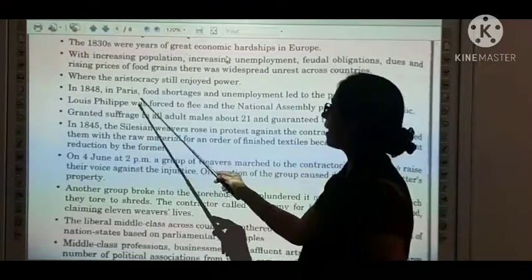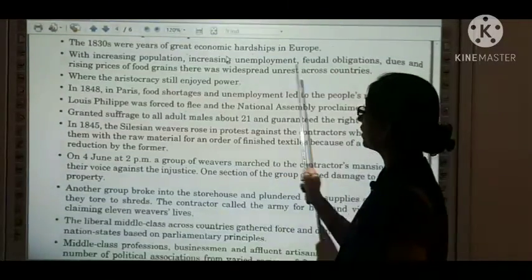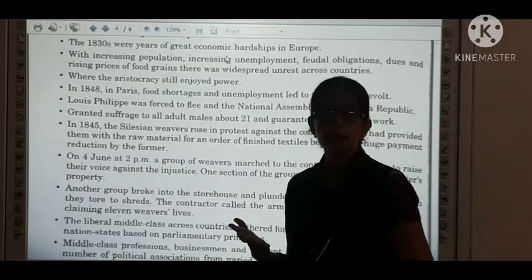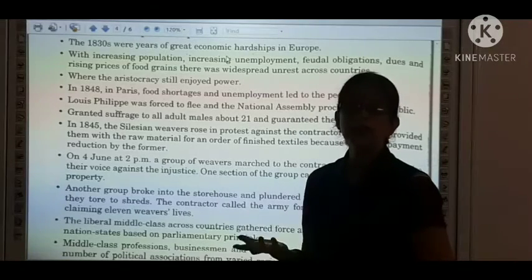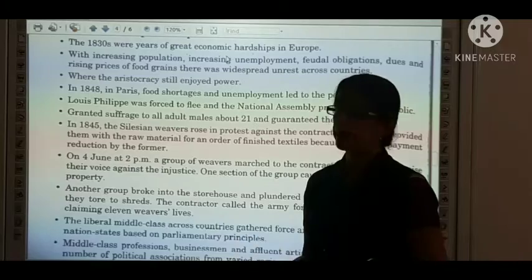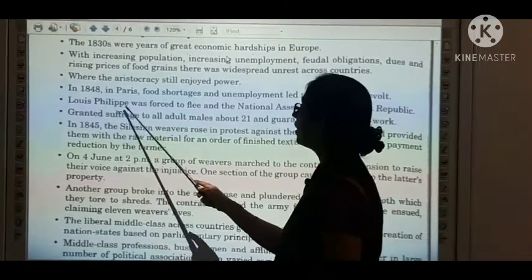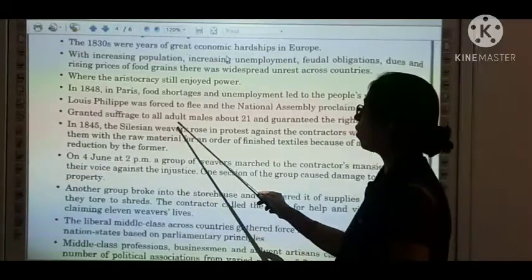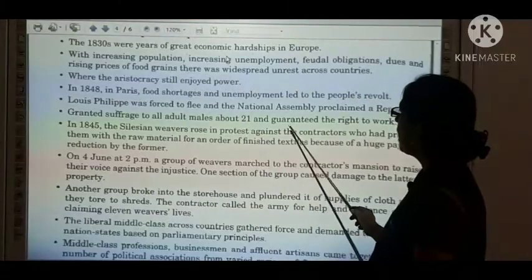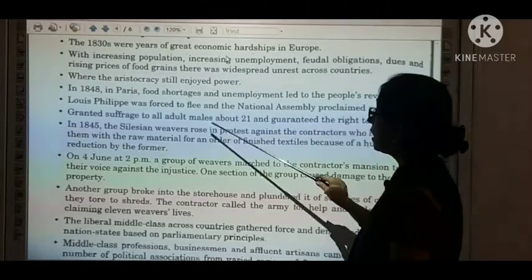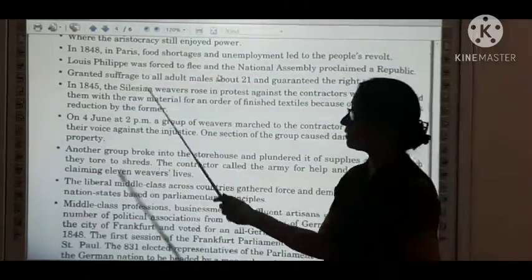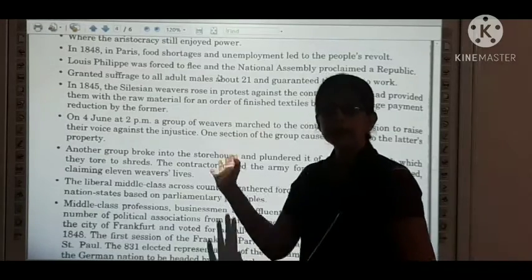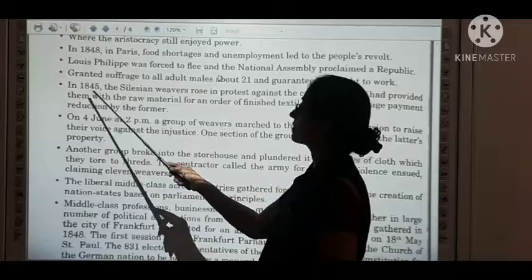In 1848 in Paris, food shortages and unemployment led to a people's revolt. People started revolting, demanding employment and food to survive. Louis Philip was forced to flee and the National Assembly proclaimed a republic, granting suffrage to all adult males above 21 and guaranteeing the right to work. These people were fighting for their rights — the right to vote, the right to work.